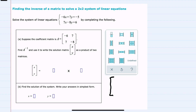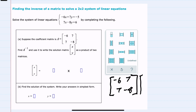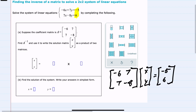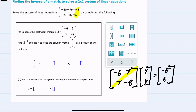We know that this A matrix, negative six, seven, seven, negative eight, when multiplied with the solution matrix x and y, we will get the constant matrix negative five, six. So this coefficient matrix, which we can call A, multiplied with this solution matrix x y — which I'll just call matrix x — when I do this multiplication I get the constant matrix which I'll call b.